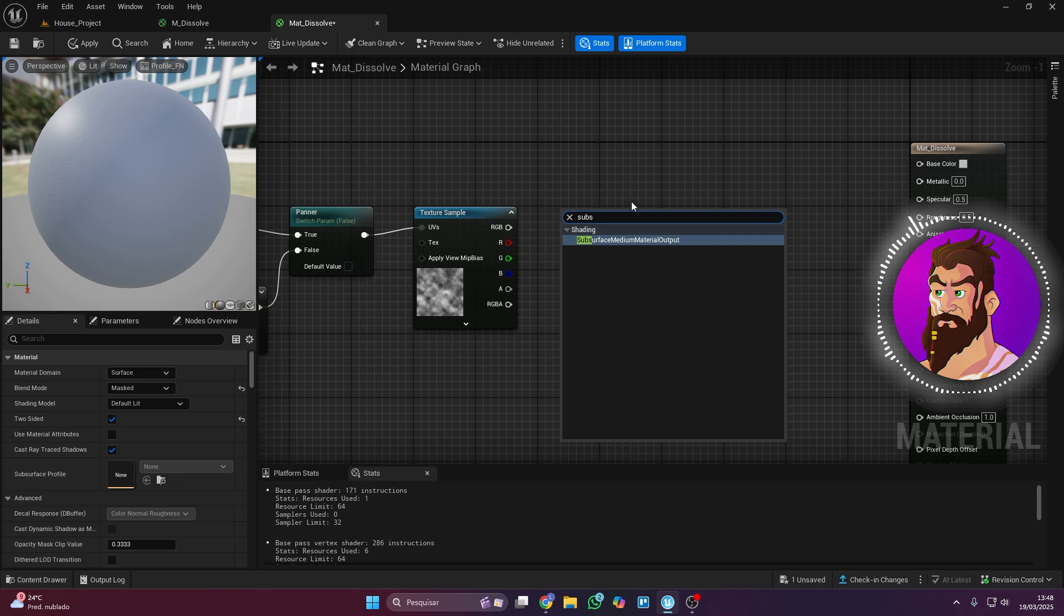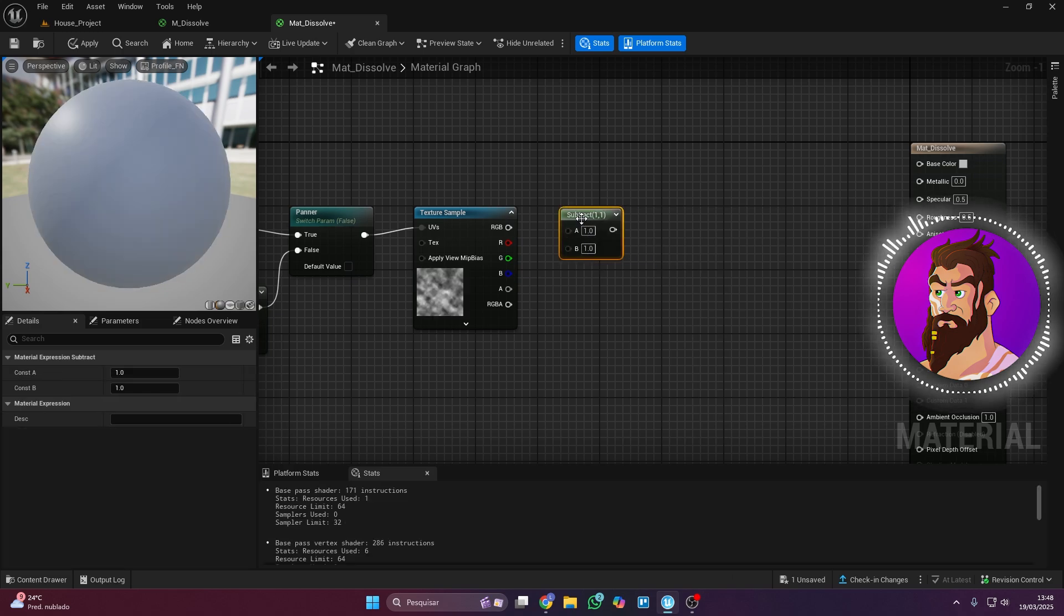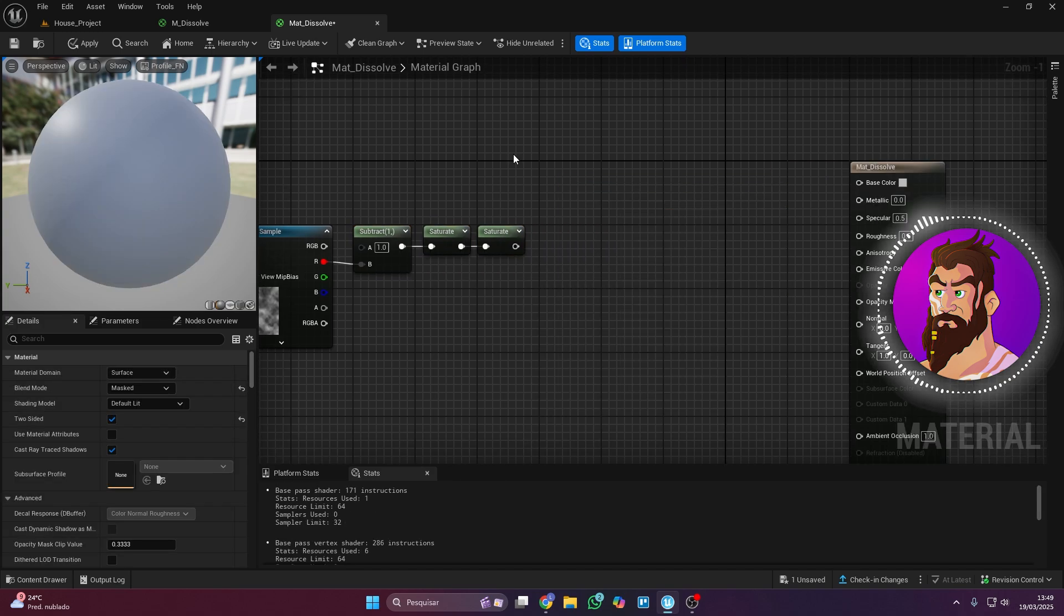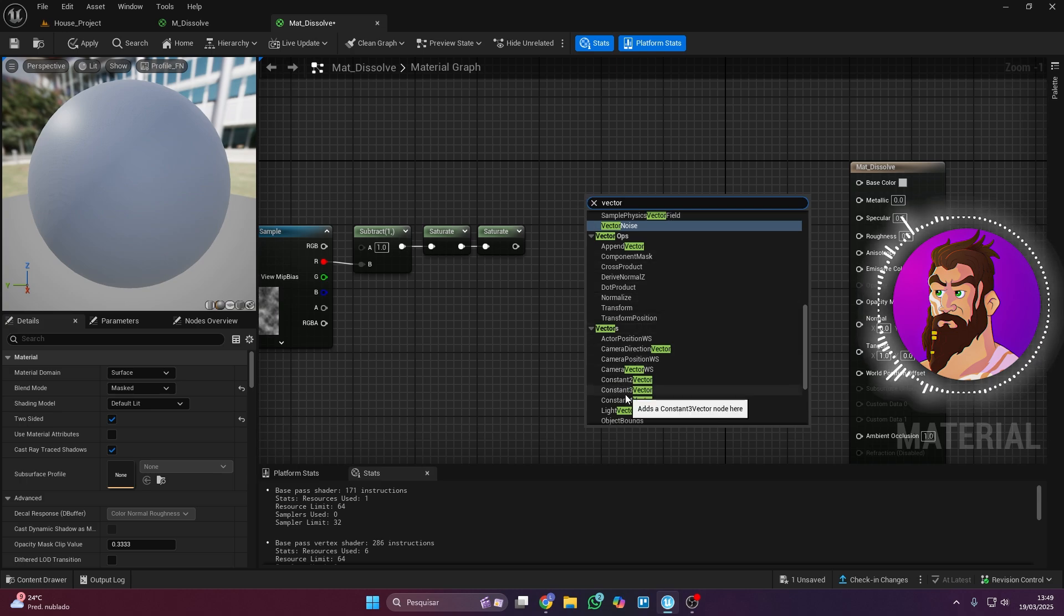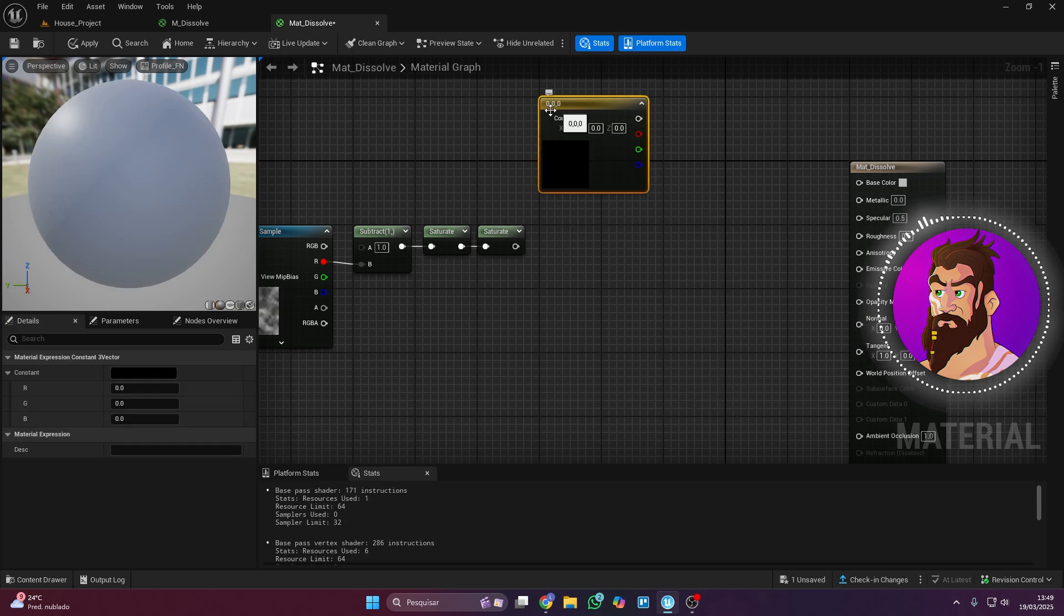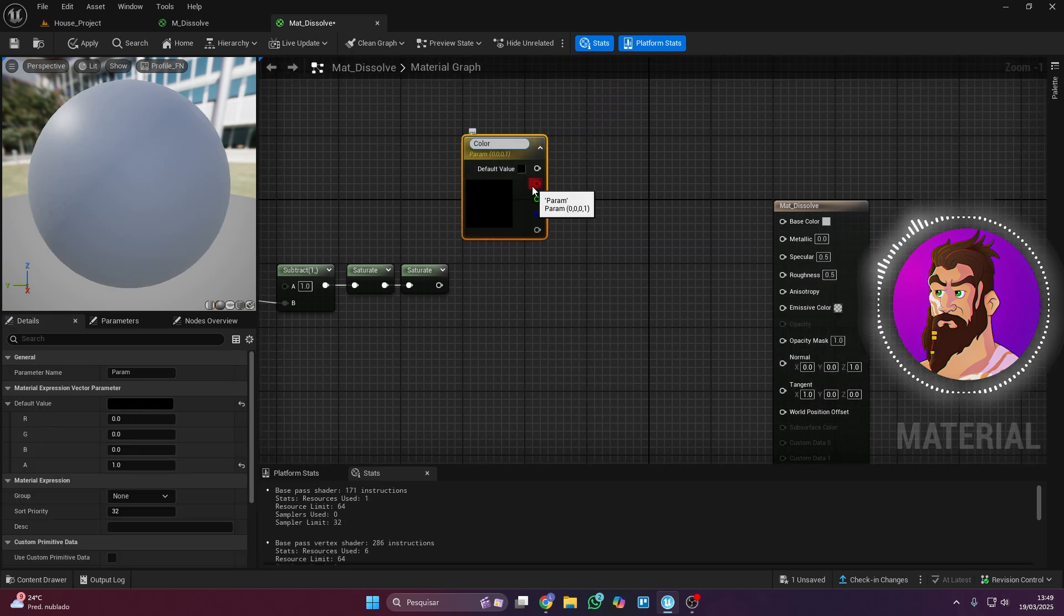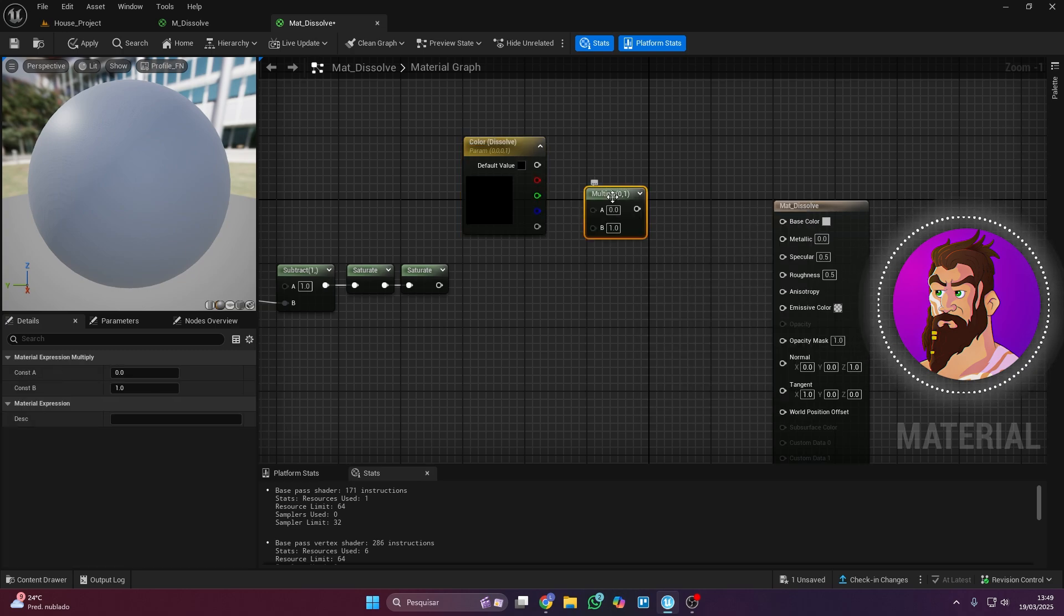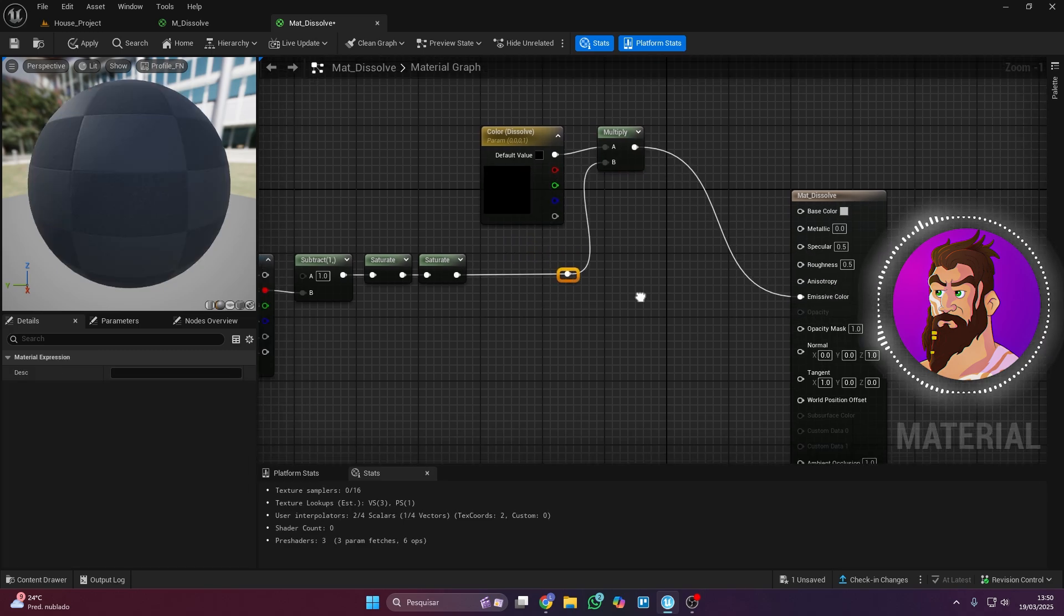Now, in front of the Texture Sample, add a Subtract node, two Saturate nodes, and just connect them as I'm showing. This part, where you add a constant 3 vector, is for the dissolve effect borders. This is where you choose a color. Convert it to a parameter, name it, and now you can easily change the color. Use a Multiply node to connect the color to Saturate, then link the Multiply node to Emissive Color.